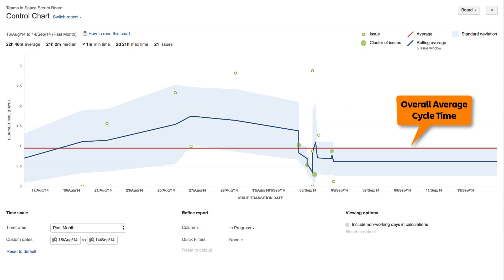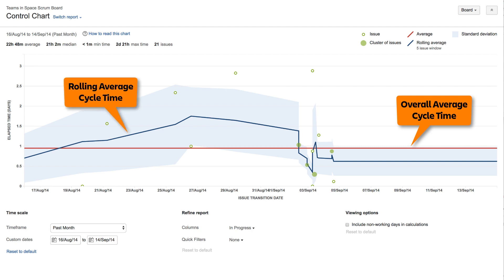The red line represents the average cycle time for the total time period displayed in the report. The blue line represents the rolling average cycle time. This is calculated by averaging the cycle times of an individual issue and several issues before and after it. This produces a steady fluctuating average that clearly reveals outliers.